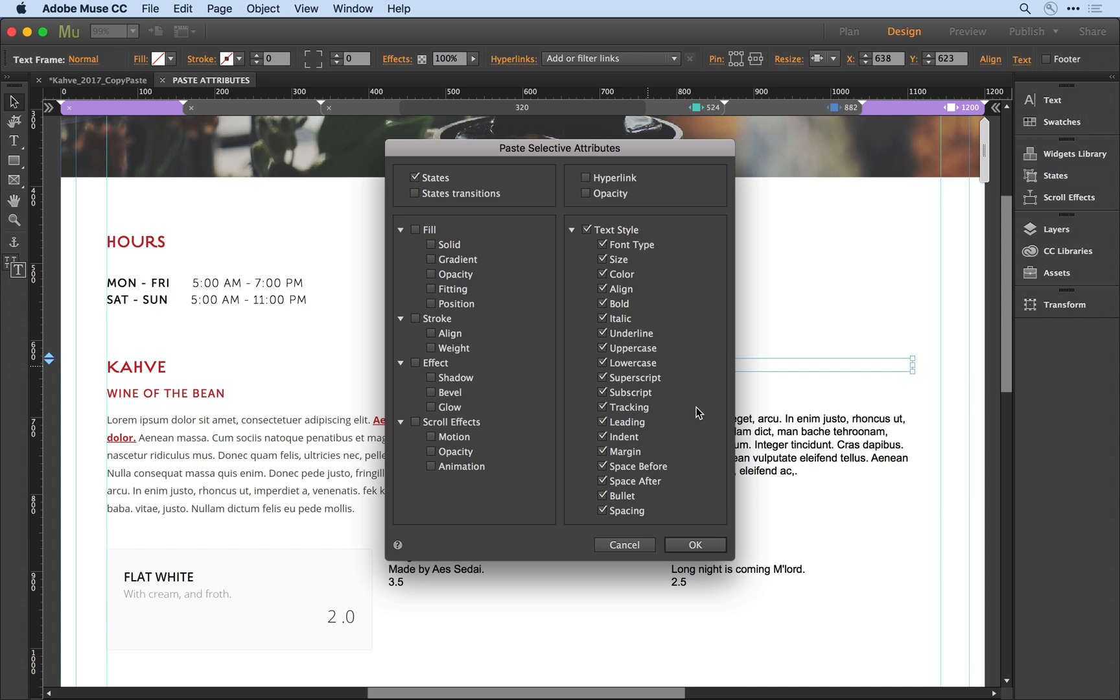It all depends on the source object and the destination object. In this instance, I don't want to apply the uppercase change to my destination object, so I'll uncheck that.